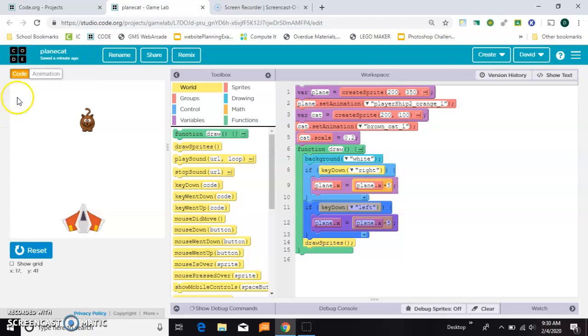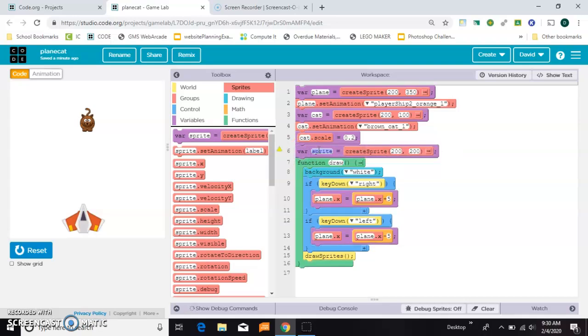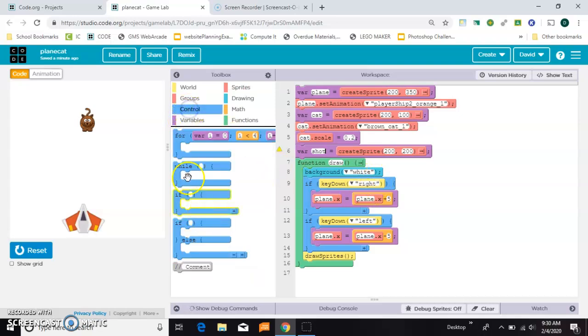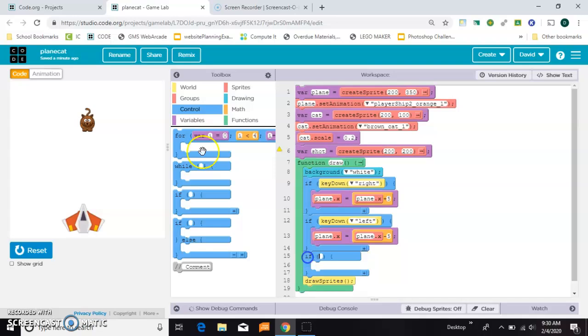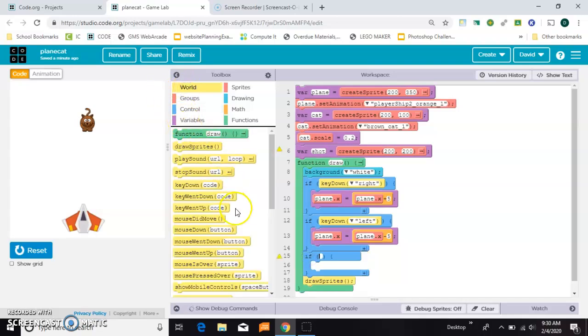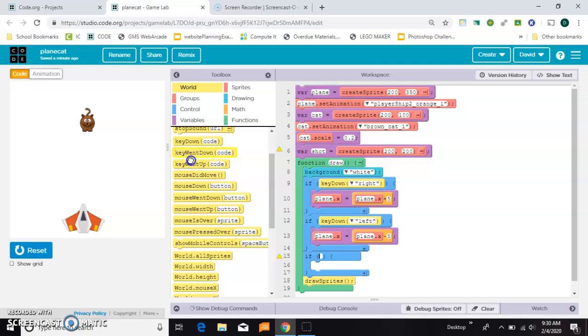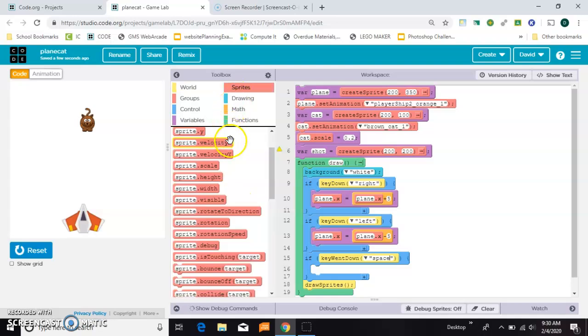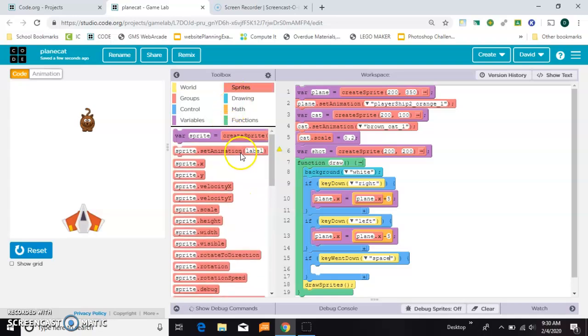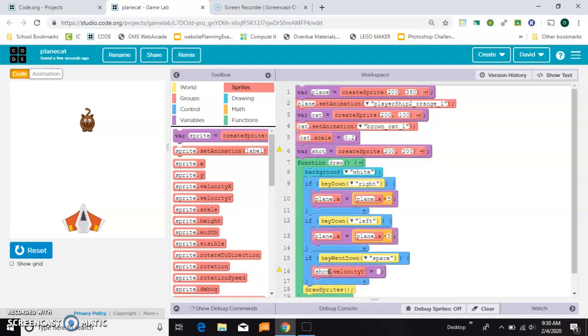So the first thing I'll do is make a sprite called shot. I'll do that up here, and then I'll say if a key went down, I'm going to control my shots with the space bar. Then I want that sprite to have a negative velocity to shoot up the screen. So I'll just do a negative 4 for now.